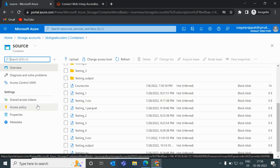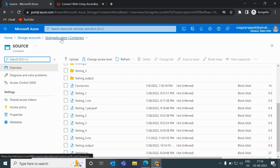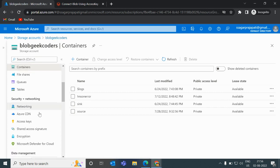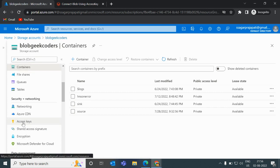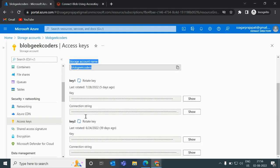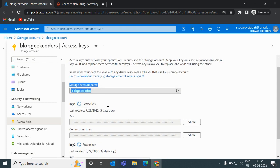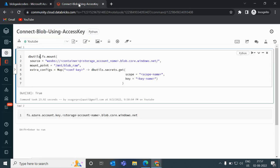We'll do this with the help of an access key. If you go back to the storage account in the Azure portal, there is an option called 'Access keys'. Click on it and you can see the storage account name, then Key 1 and Key 2. There is also a 'Rotate key' option — if you want to change your key, click on it and a new key will be generated.